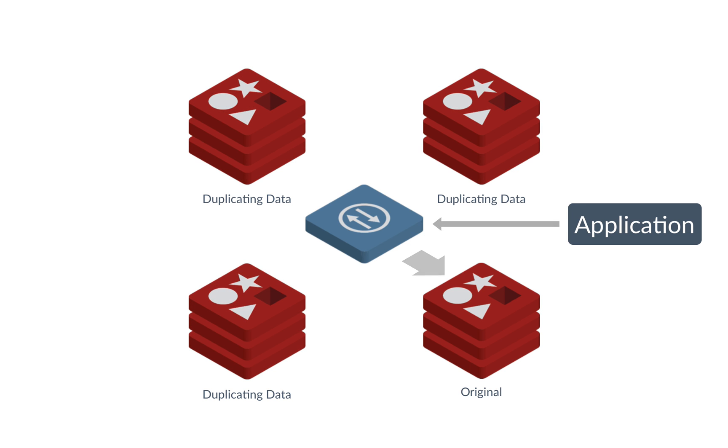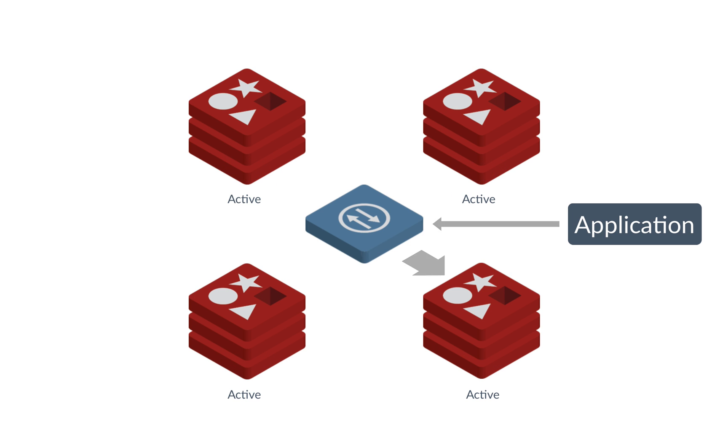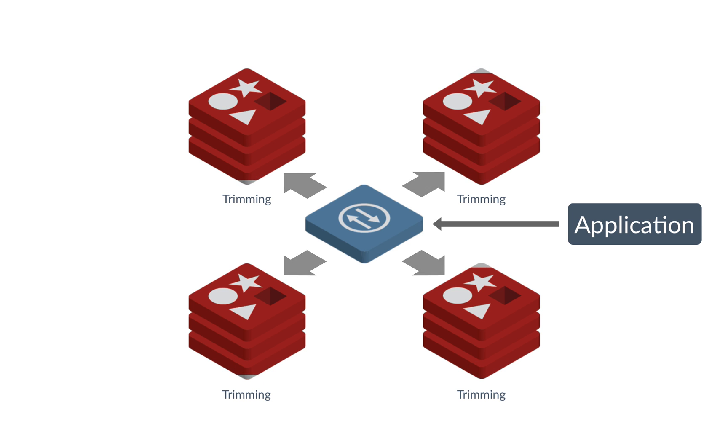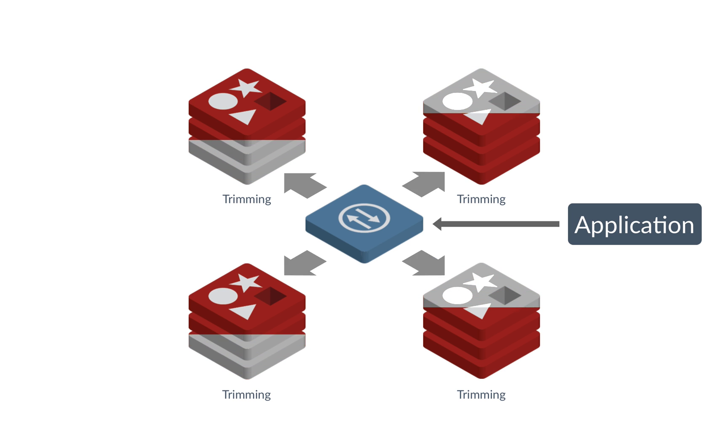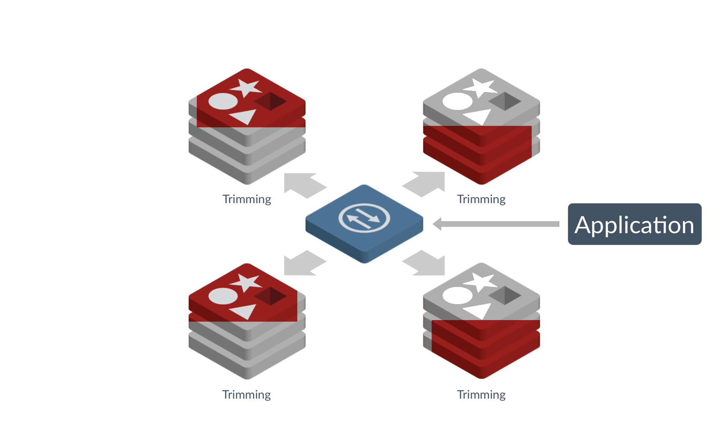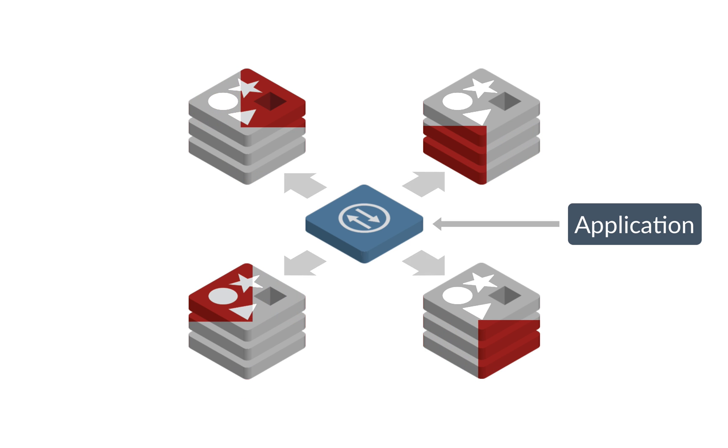In our case, we have four complete copies of our data at this point. The proxy will immediately start using the data on all the shards as soon as it's available. In the background, the shards automatically start trimming out the redundant keys, creating an even distribution of keys across all the shards.